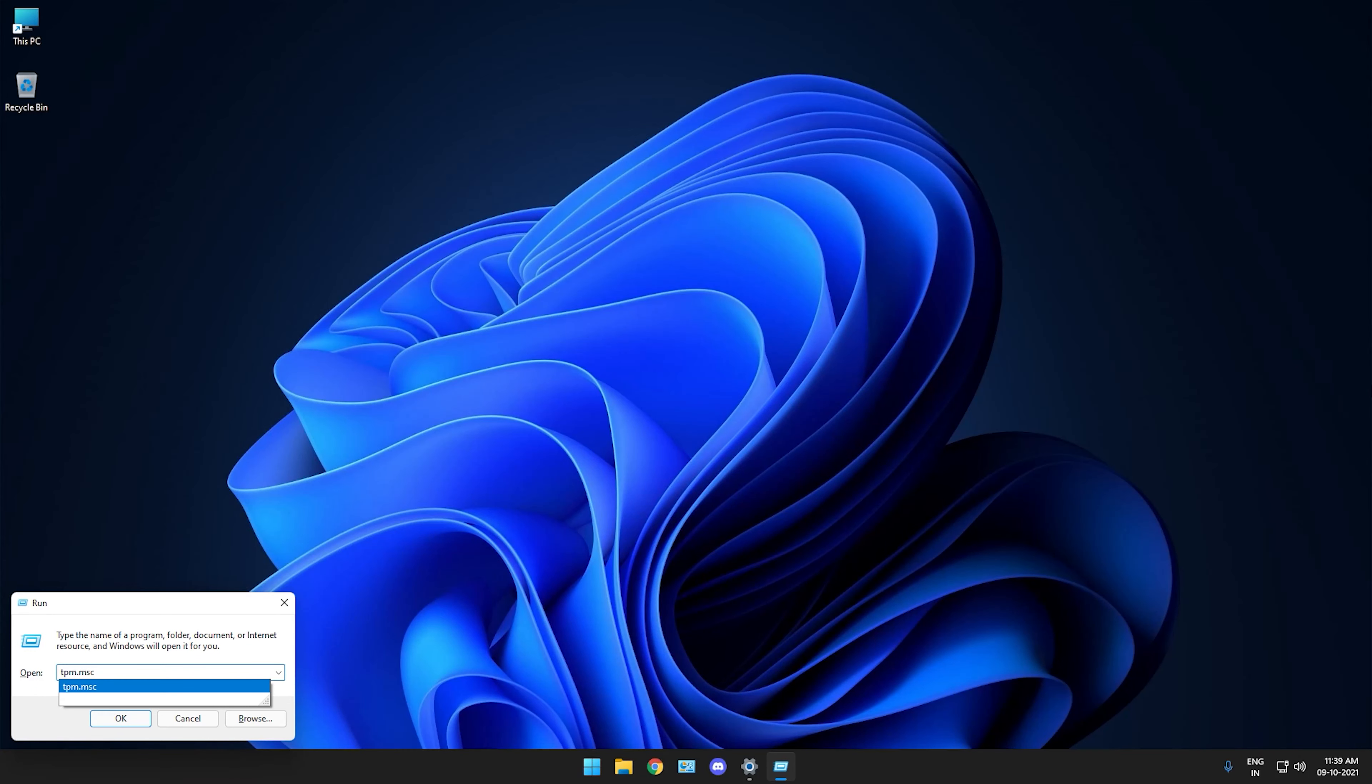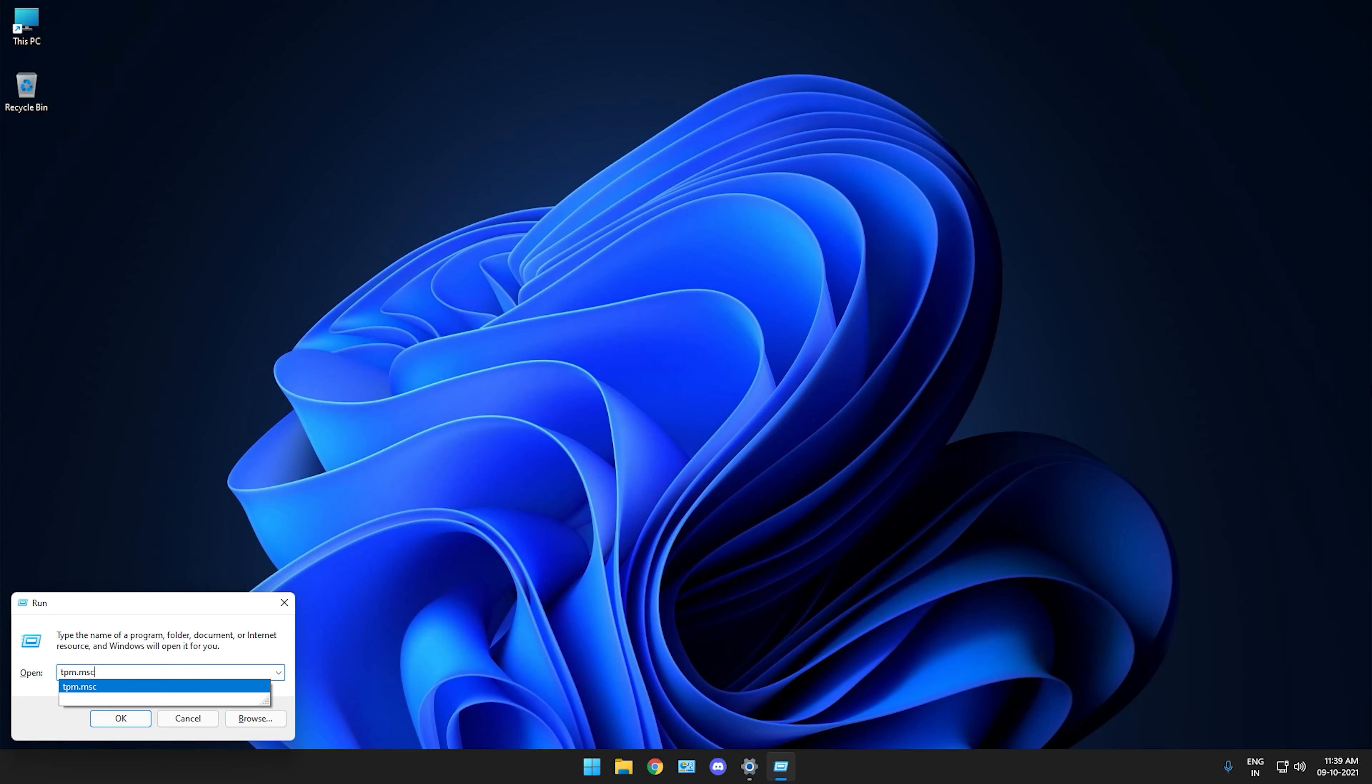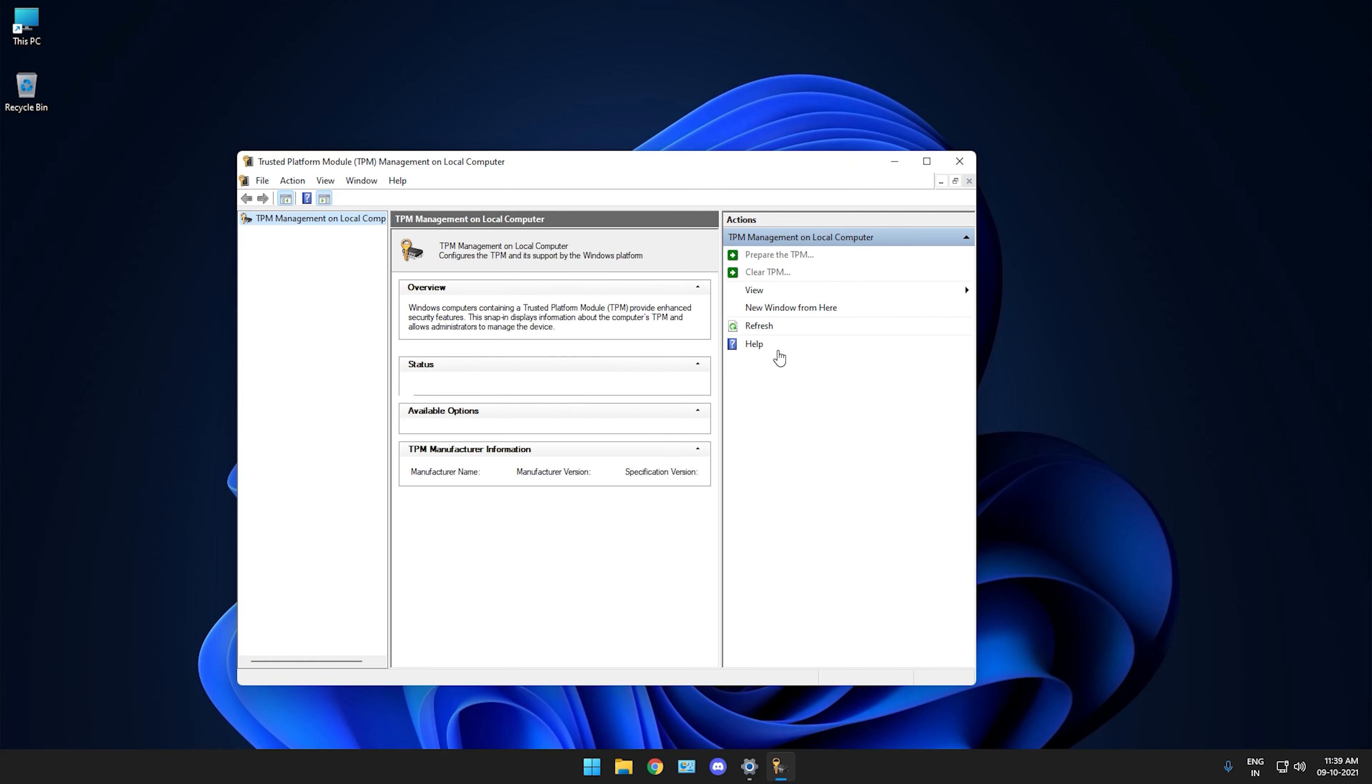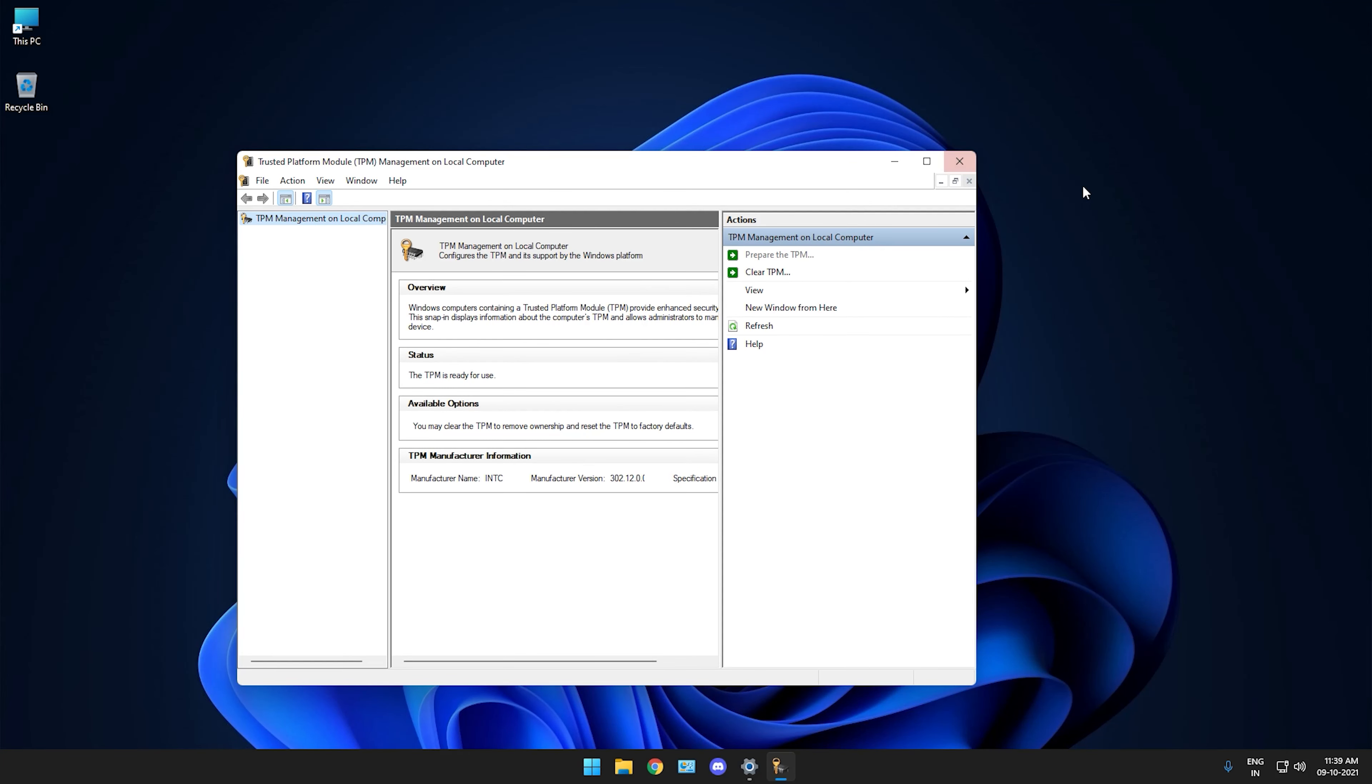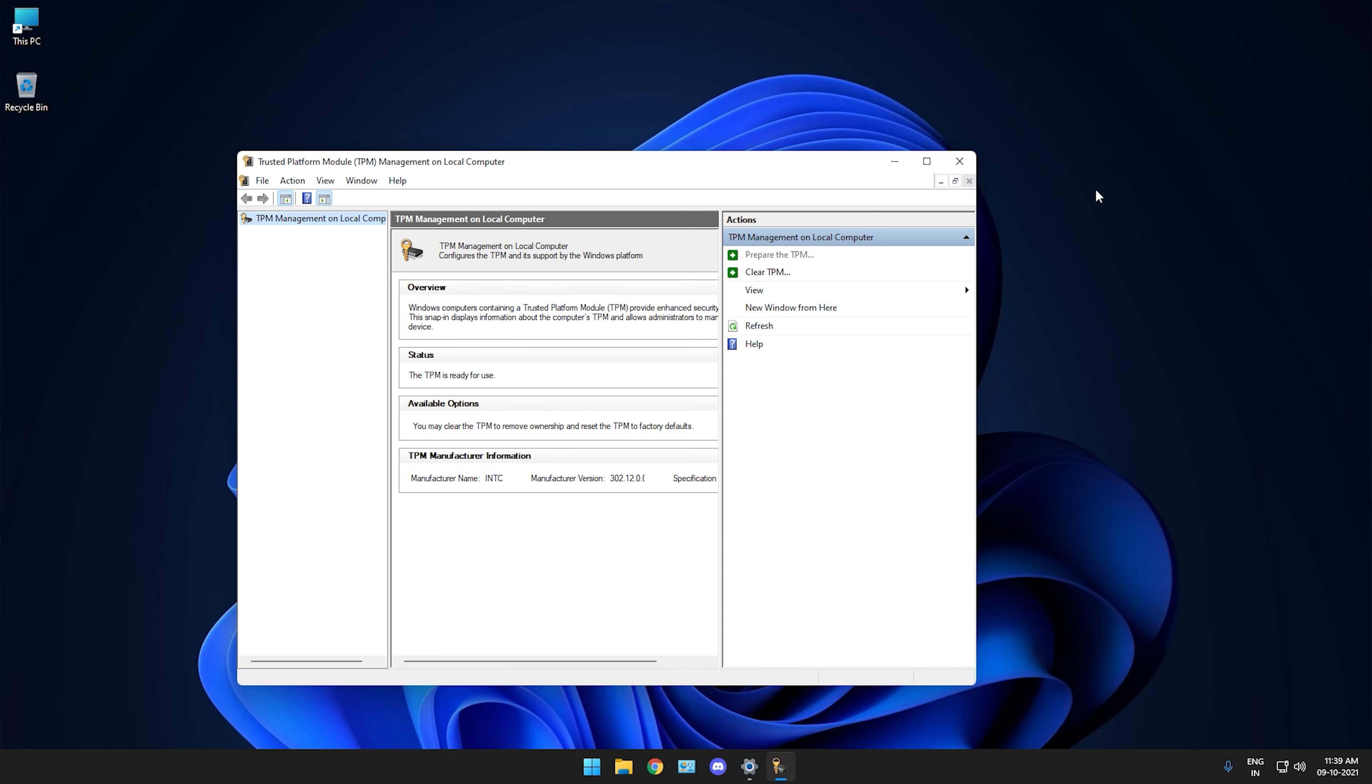Now you need to go to Save and Exit setup and that's it, you are done. Now you have enabled the Secure Boot as well as the TPM 2.2 both very easily, and now it will boot again into the system.